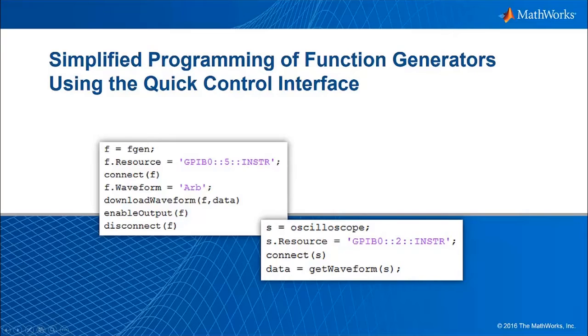In this video, we'll introduce the QuickControl interface, which makes it easier to communicate with function generators and oscilloscopes.